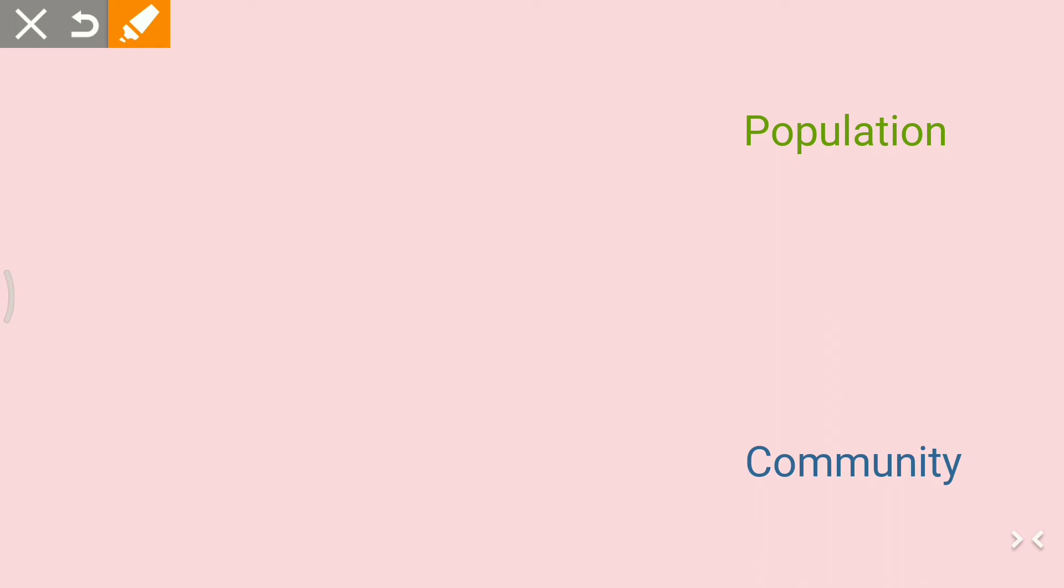Community is a group of populations of different species in a given area. To make you understand better,